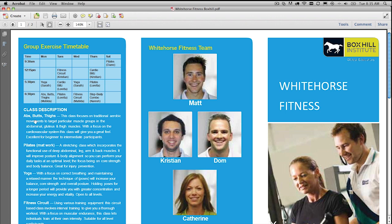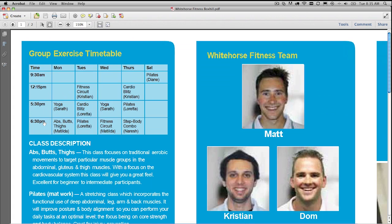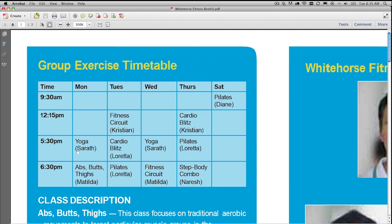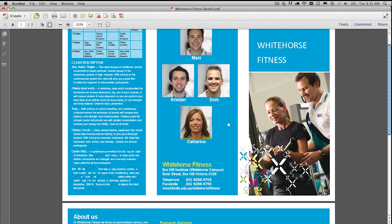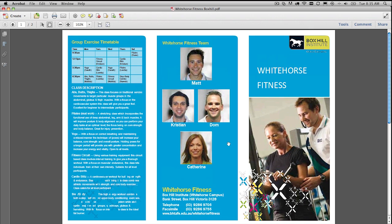So let's say, for example, I'm just going to go ahead and zoom in here. We need this section here on abs, butts, and thighs, perhaps. That's maybe what we're after. There's a couple of pages here and we need to export it out to Word. How do you do it?